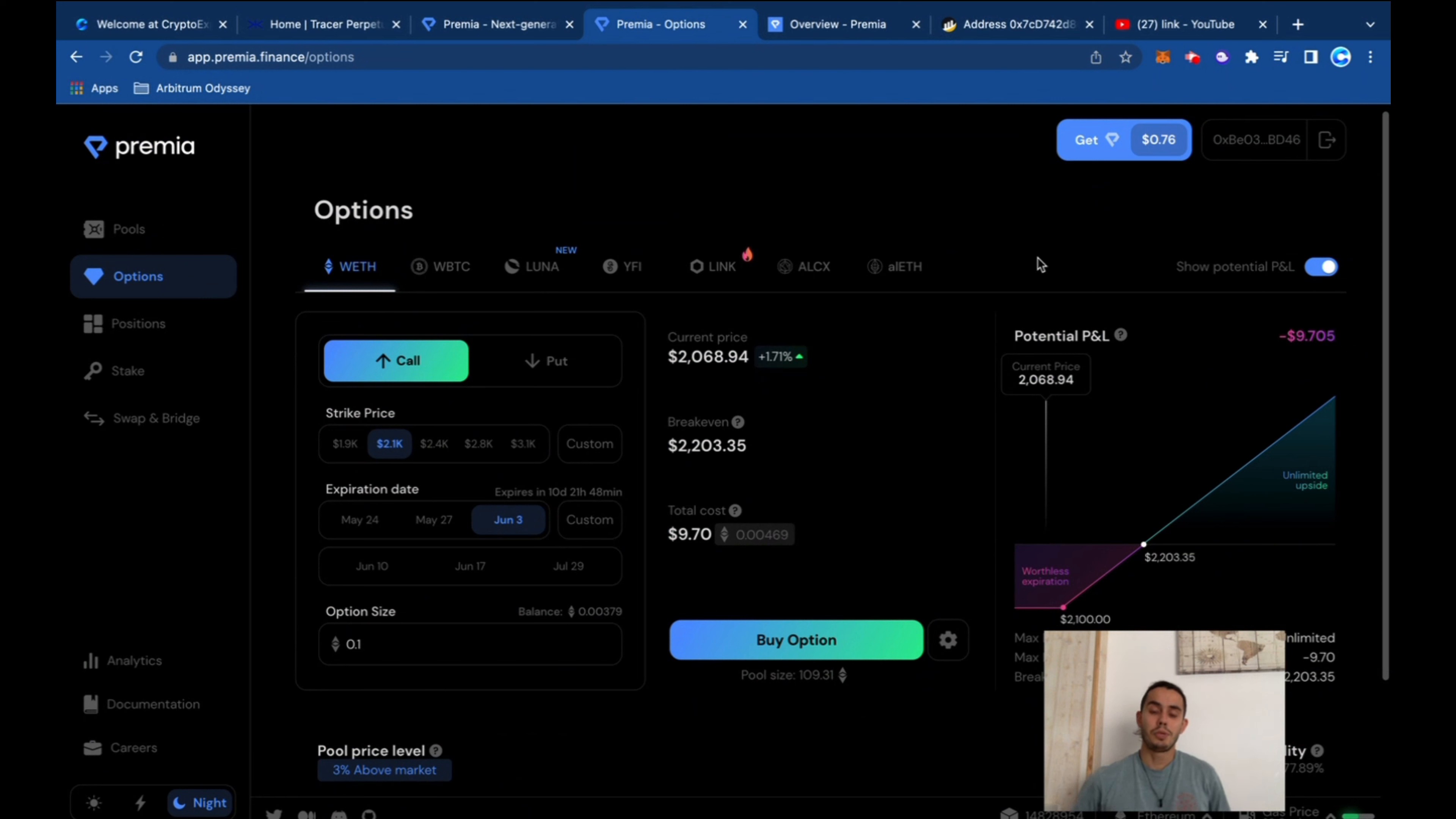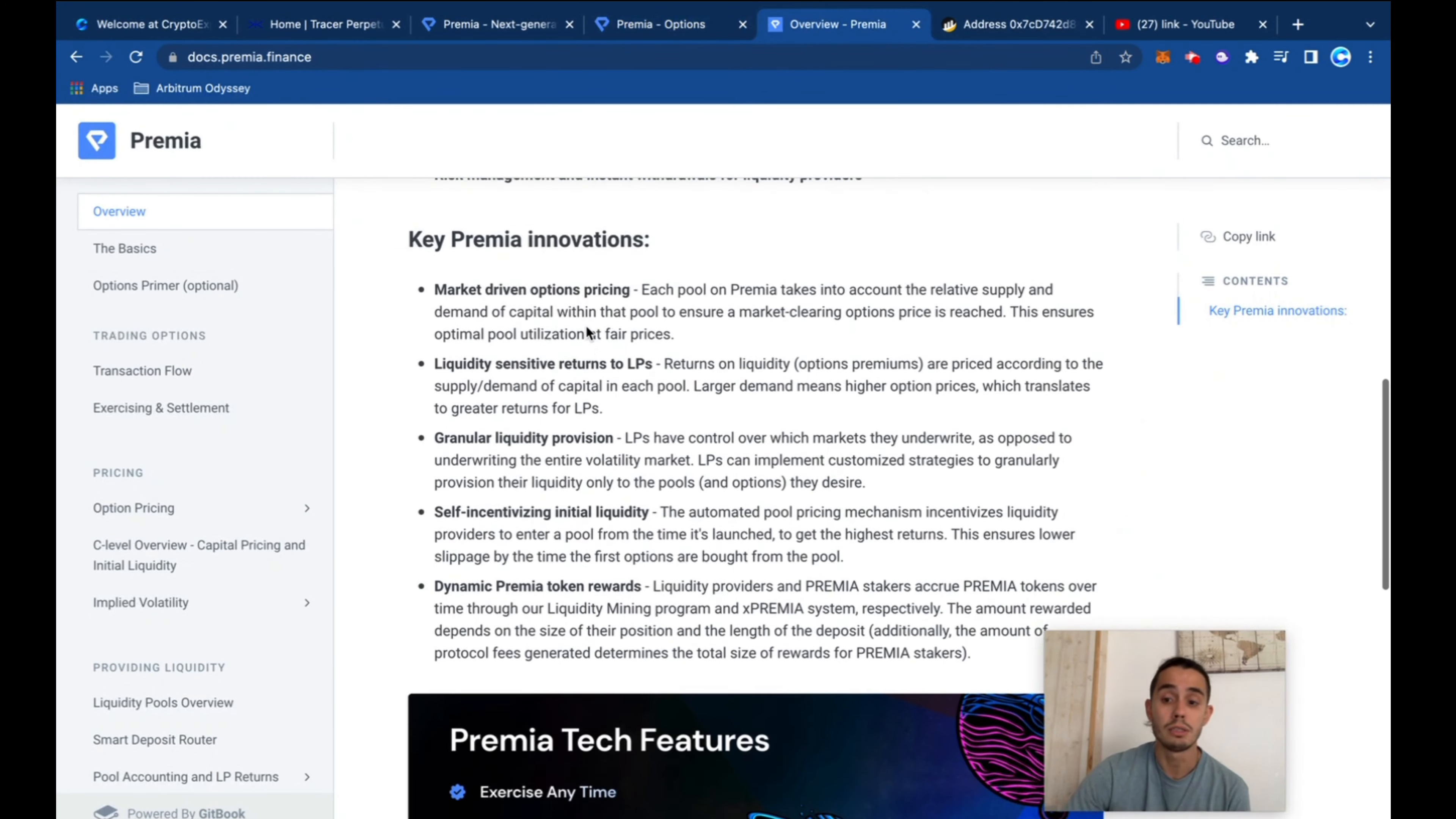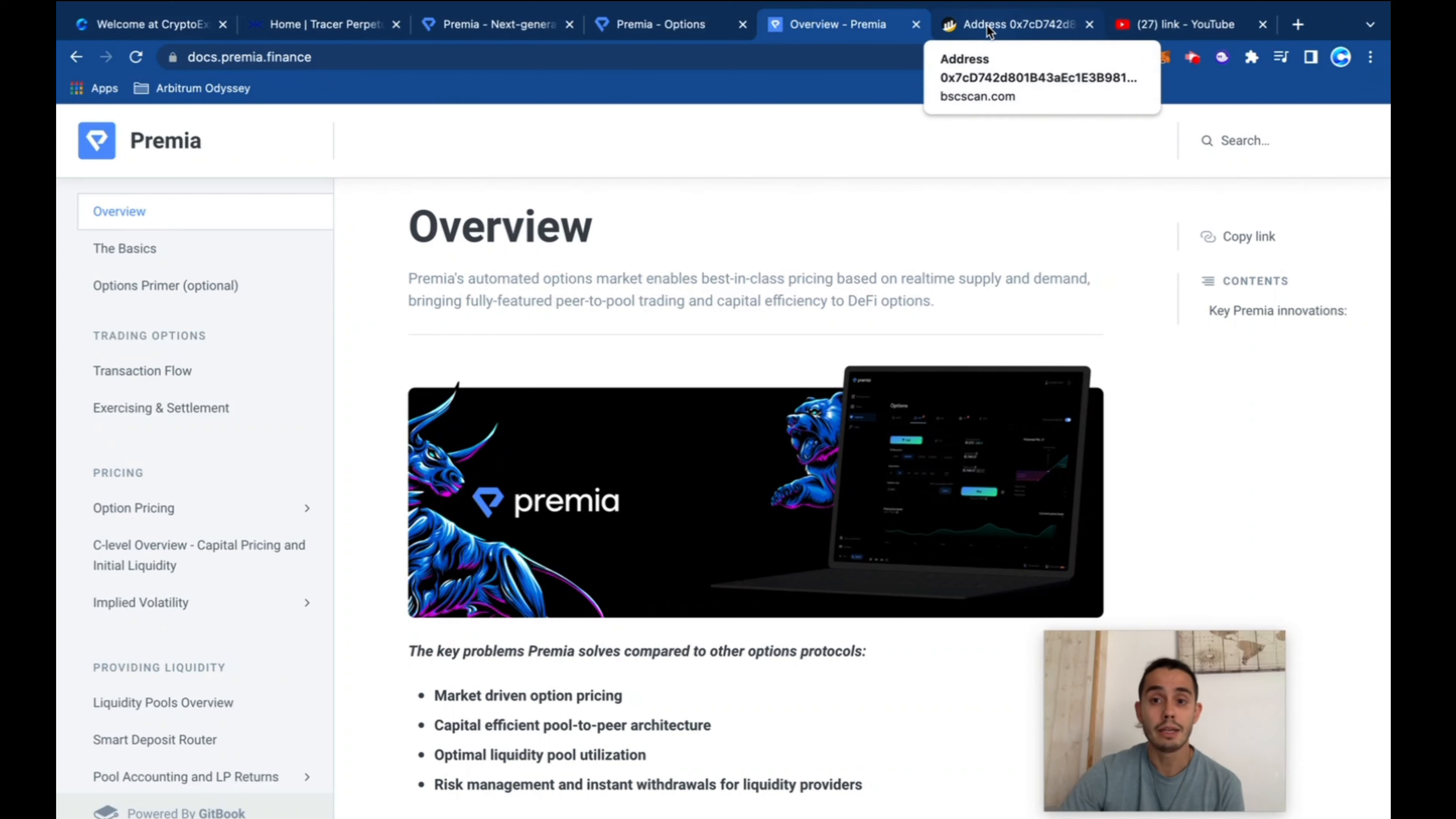And yeah guys, that's a quick overview on Premium. They're super nice, this project. If you are already, let's say, a trader and you know how things work, it would be super nice to jump to Premium, understand how it works because it's another financial tool that you can have in your portfolio. So don't miss out on it.